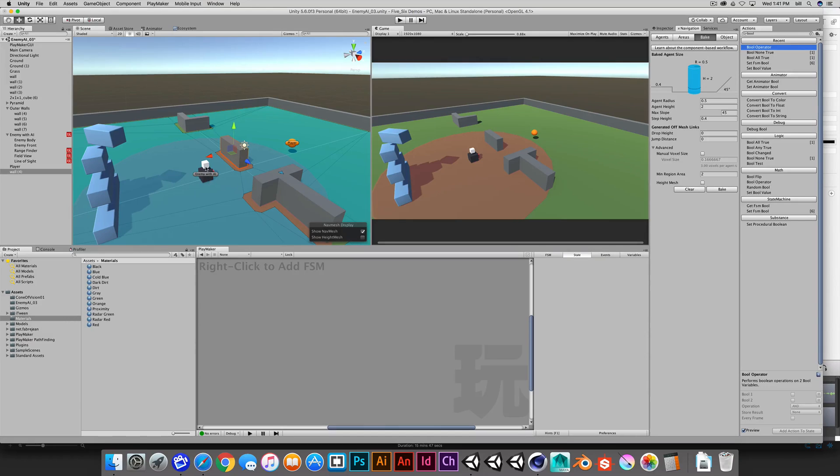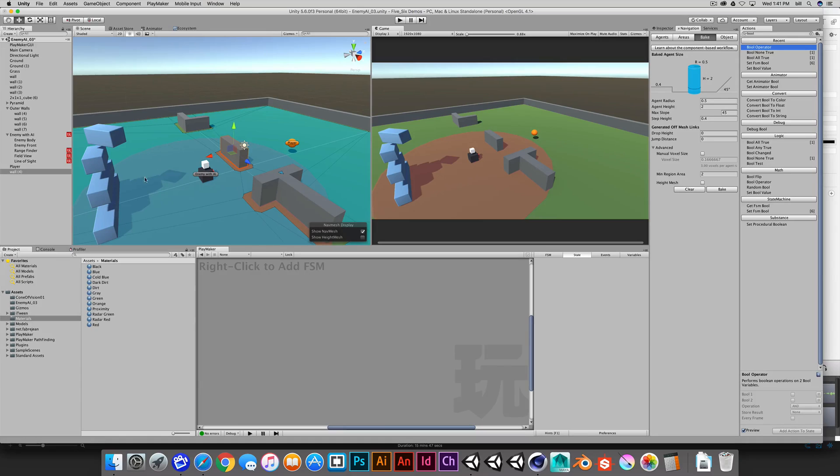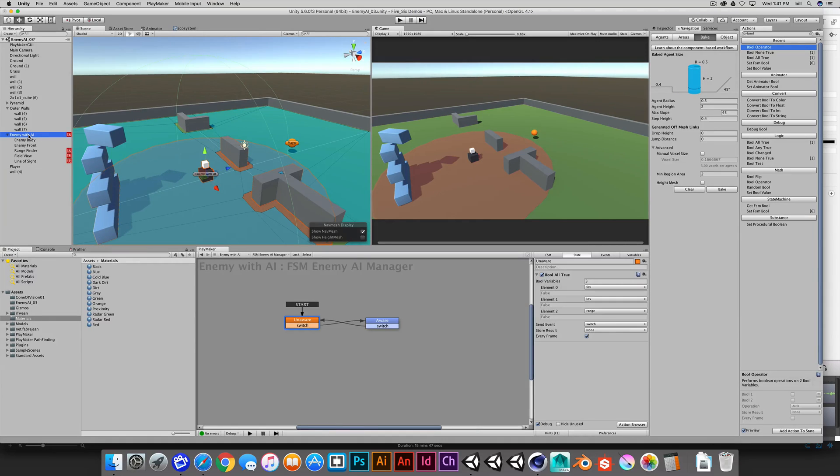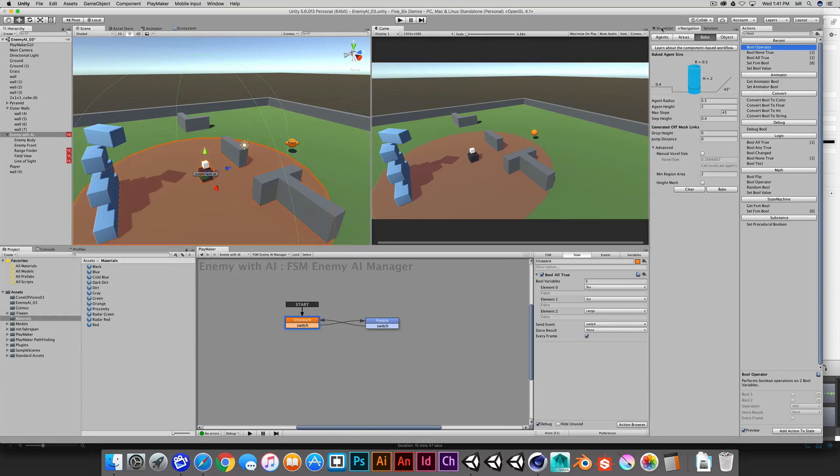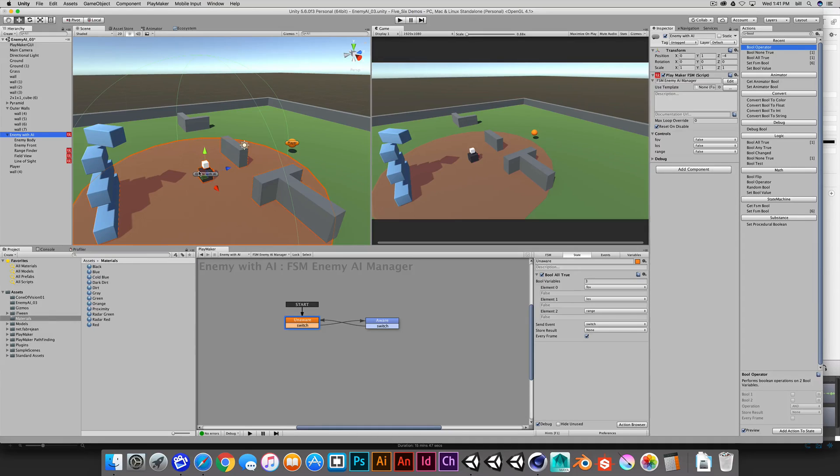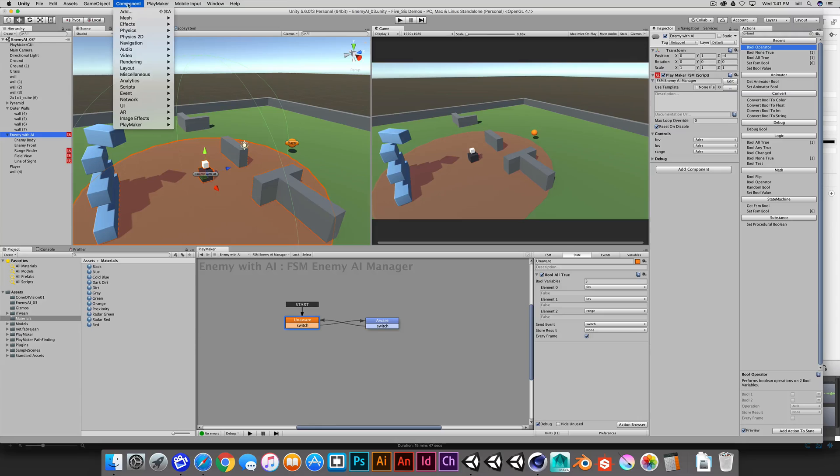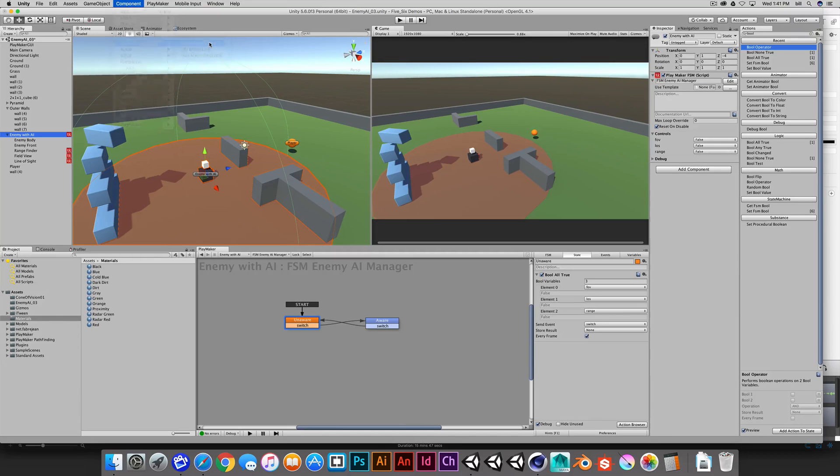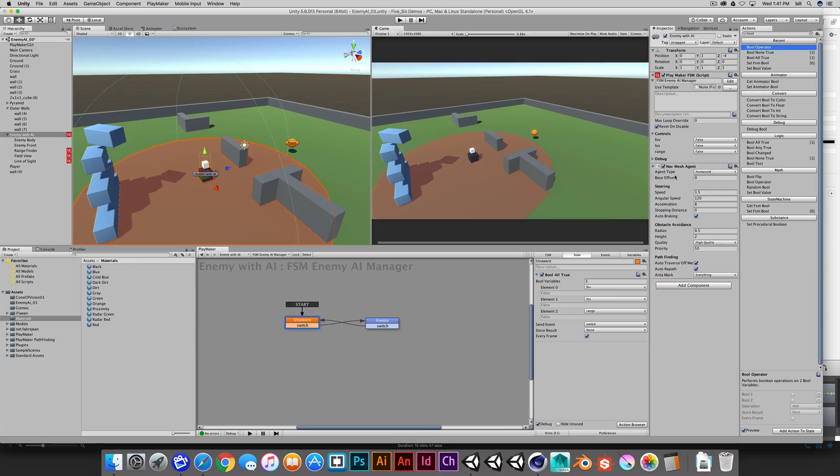The enemy is the thing that I want to be able to wander around this navigation mesh. We've established the mesh. The next thing that we'll do is select the enemy AI. I'll make sure that the inspector is revealed over here. We need to add a nav mesh agent to the enemy. We'll do that by going to components, navigation, nav mesh agent. This nav mesh agent has different criteria in here that we can set.